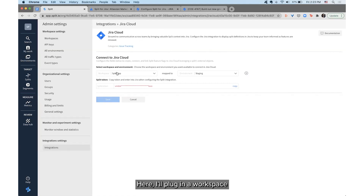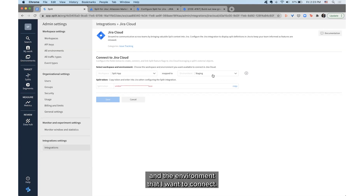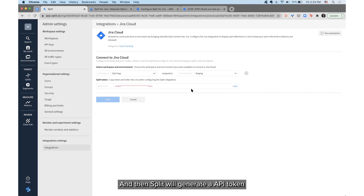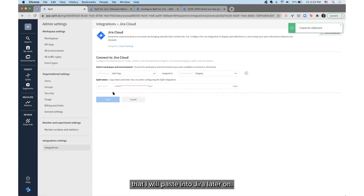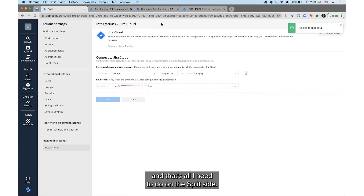Here I'll plug in a workspace and the environment that I want to connect, and then Split will generate an API token that I will paste into JIRA later on. From there I can hit Save, and that's all I need to do on the Split side.